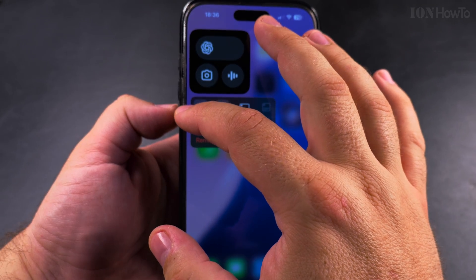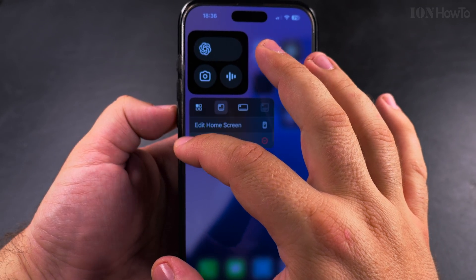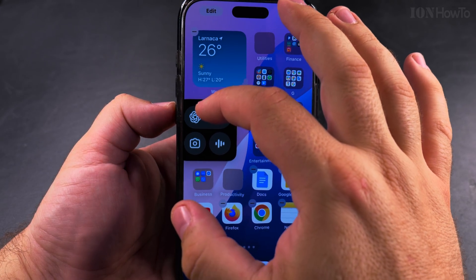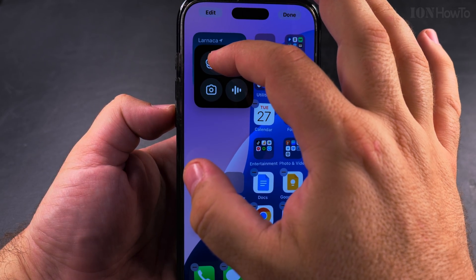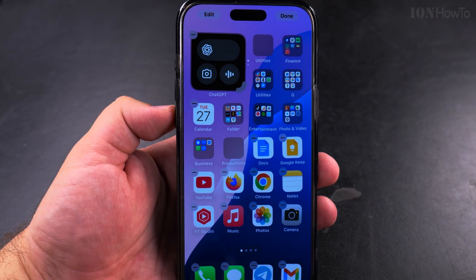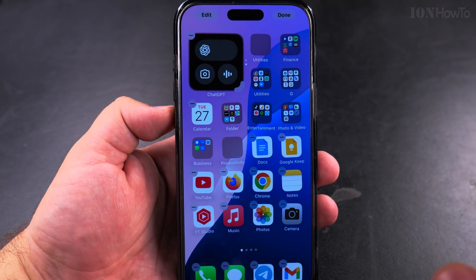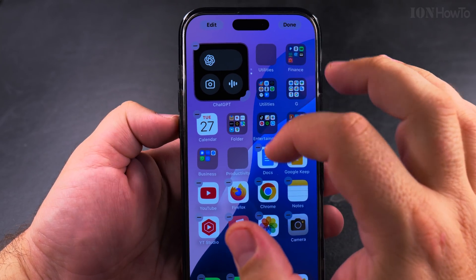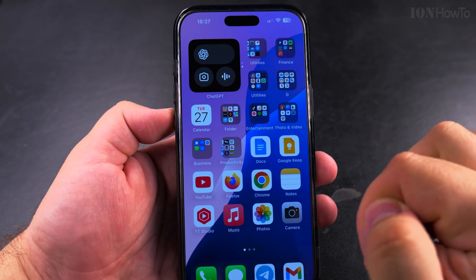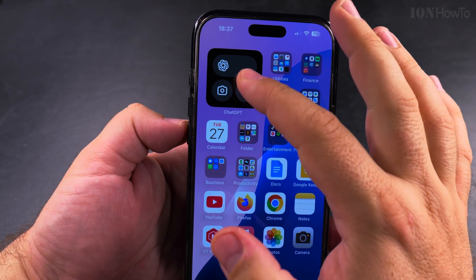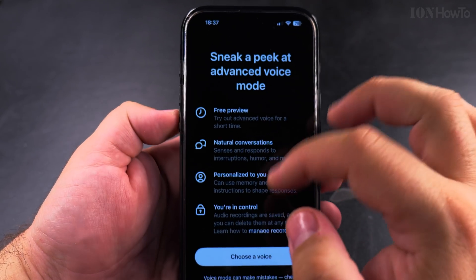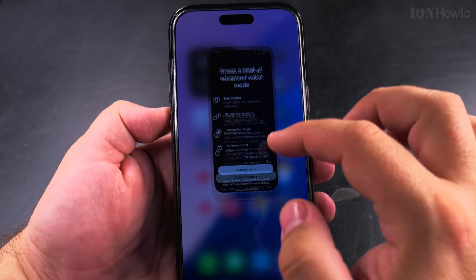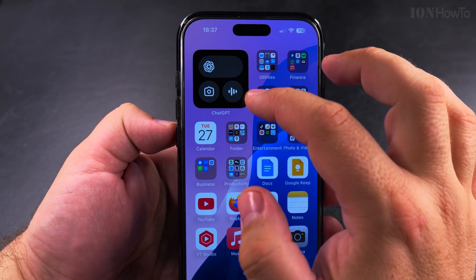Then I long press on this widget and drag it — keep holding it — and go on to the other widget, the weather widget, and drop it there. Now I have two widgets and they are stacked.